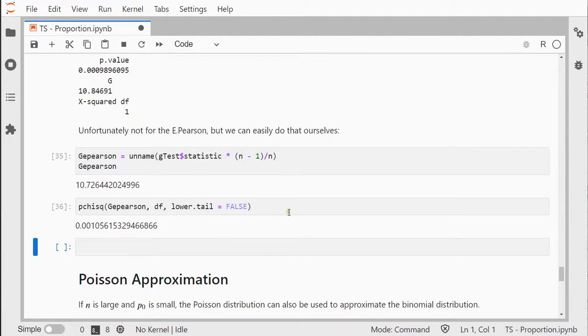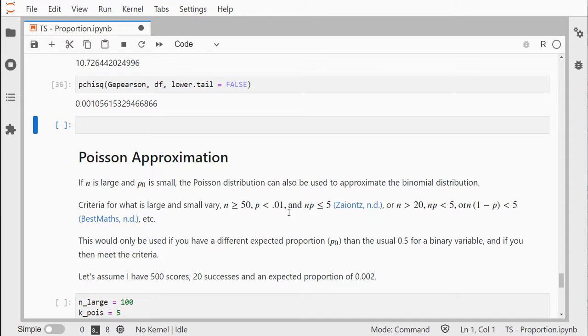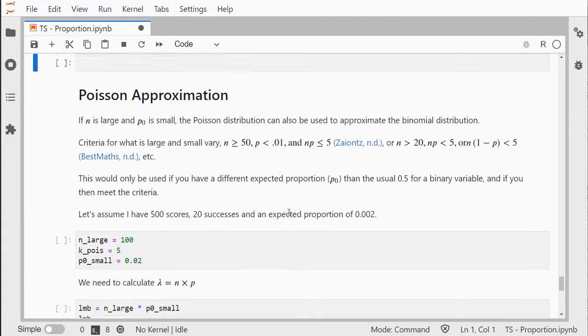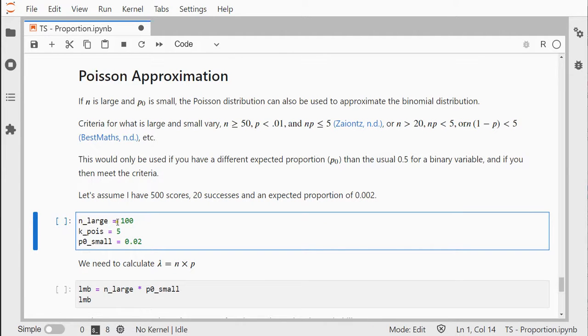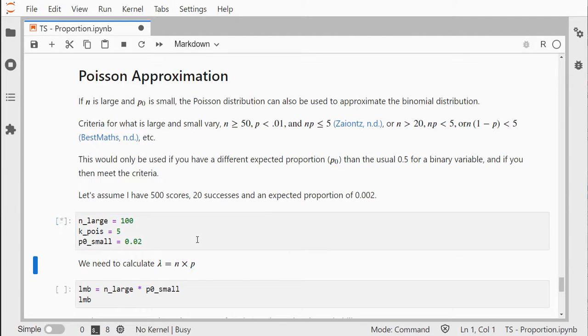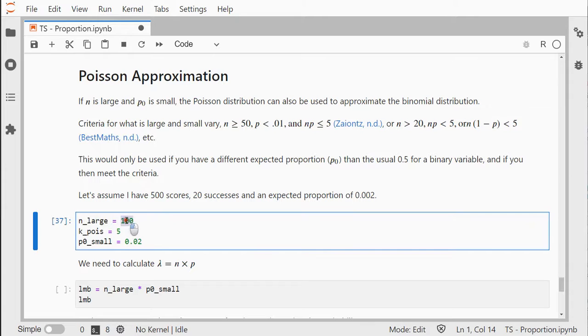Last but not least, there's also an option to approximate the binomial distribution with a Poisson distribution, but that's usually only valid if n is large and p0 is very small, so I'm going to use slightly different data. I'm just going to say that I have 100 data points.